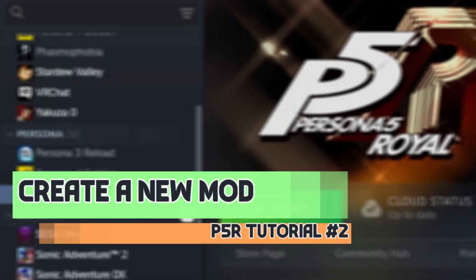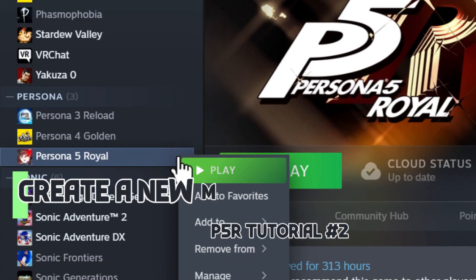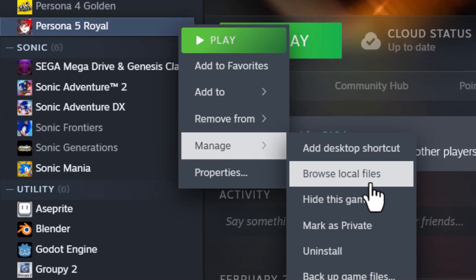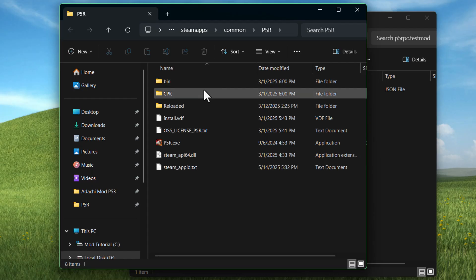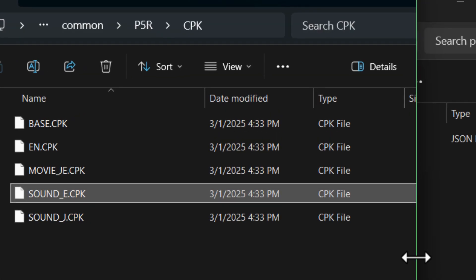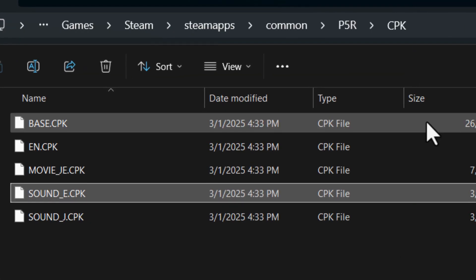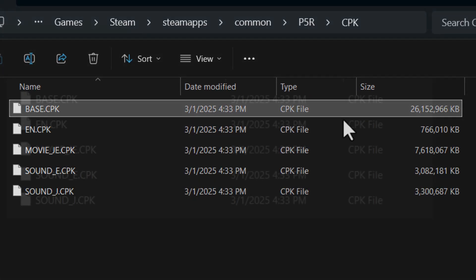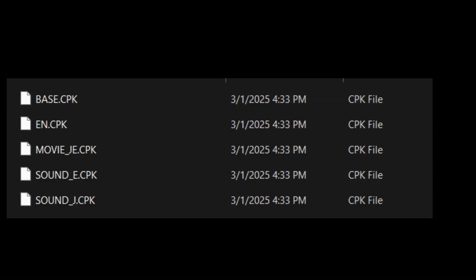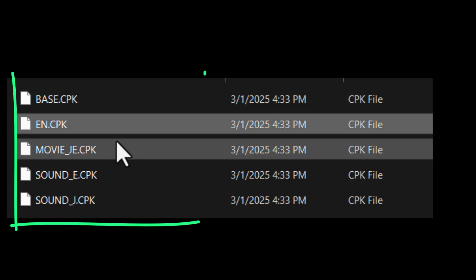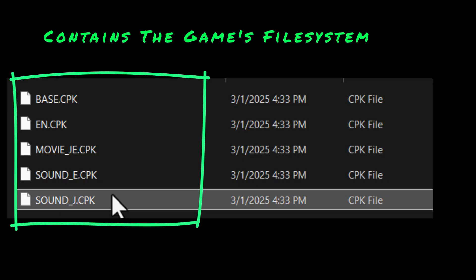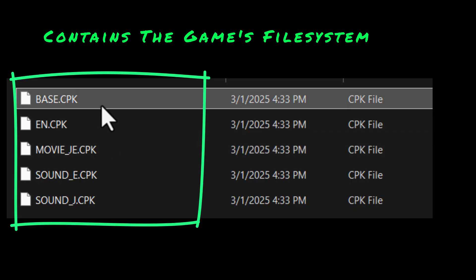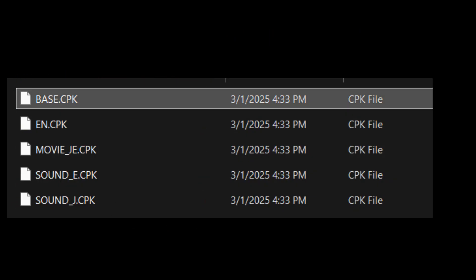So remember how in the previous video you could right click the game in Steam, go to manage, and browse local files? Well, if you go into the cpk folder here, you'll see that we have a few massive files in there. So if I had to explain how this works, each of these cpks is basically treated as the root of the game's file system. So what that means is they're basically folders.